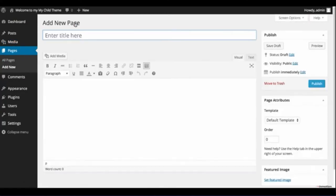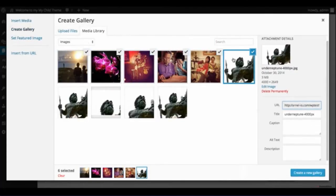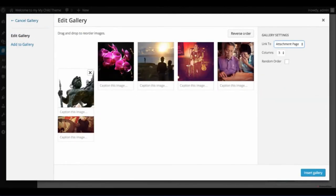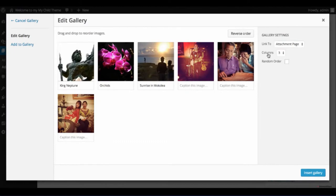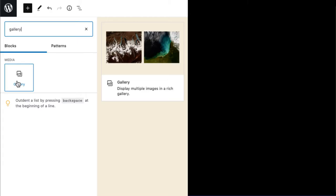The creation of a simple gallery has changed a lot since WordPress was first released. Now, with the Gutenberg editor, it's really a simple matter of using a block to create a gallery.